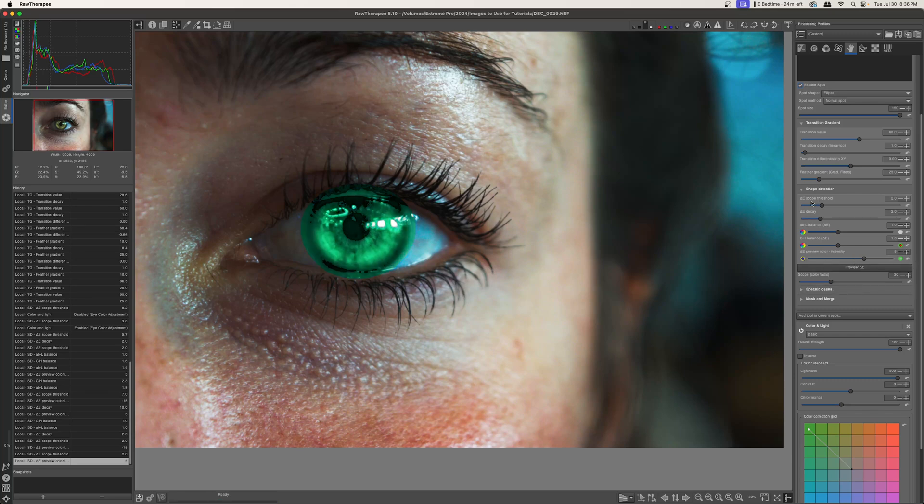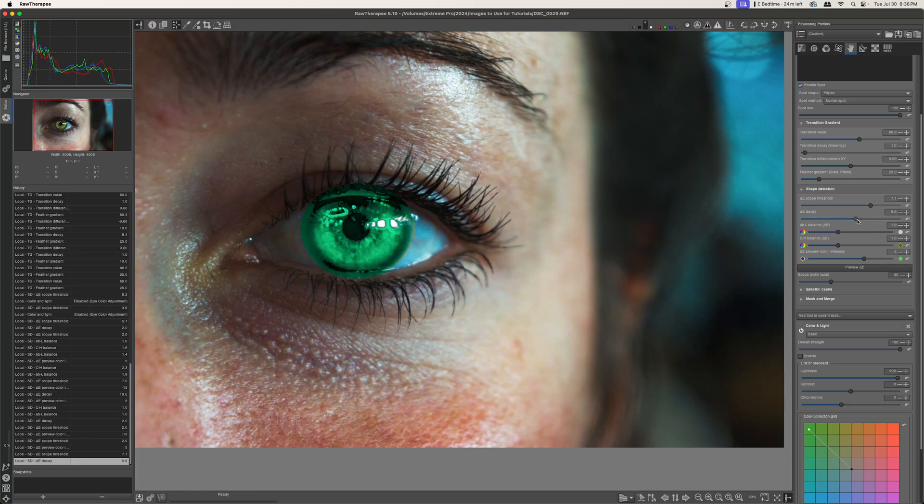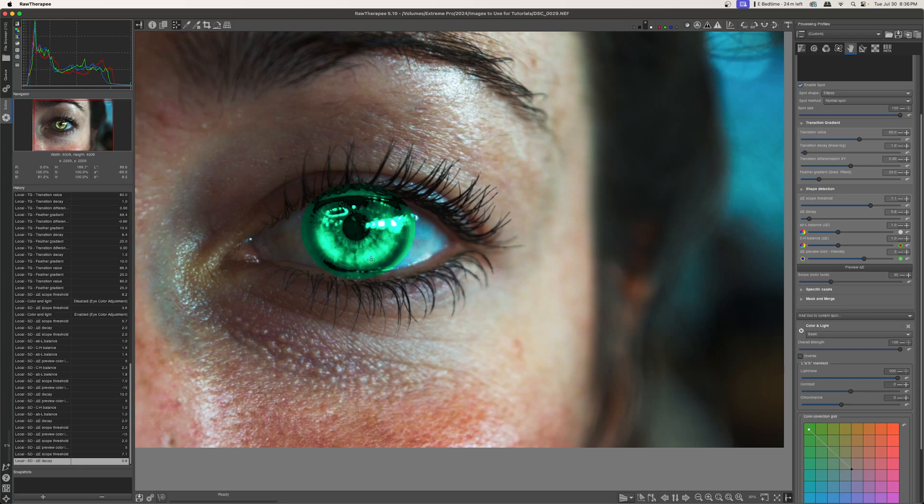Now the scope threshold, if you see I increase that, this increases the brightness or the exposure within the mask area. If I increase the decay, that determines how far away raw therapy looks for brightness from the brightest pixels. So if I turn this down, almost everything in the eye is considered a bright pixel. If I turn this up, only the pixels closest to these bright white pixels are also considered bright.